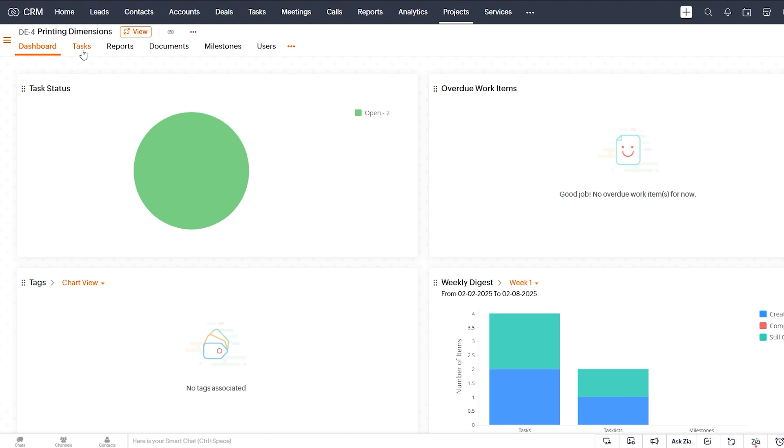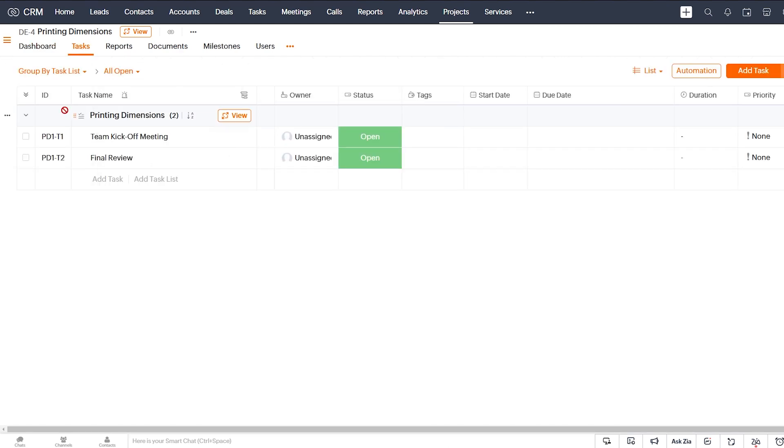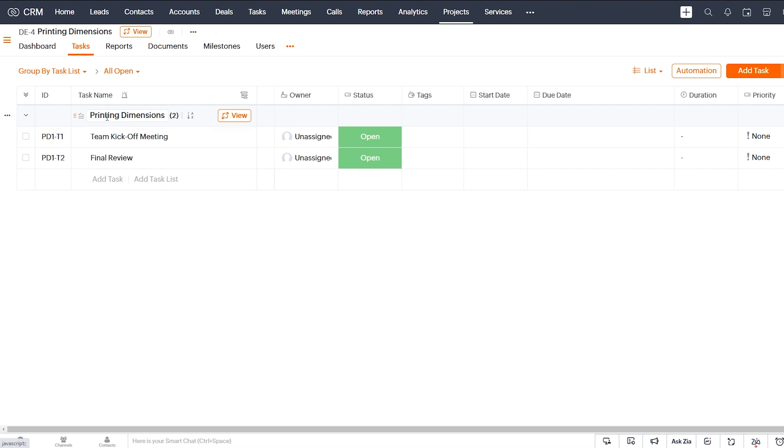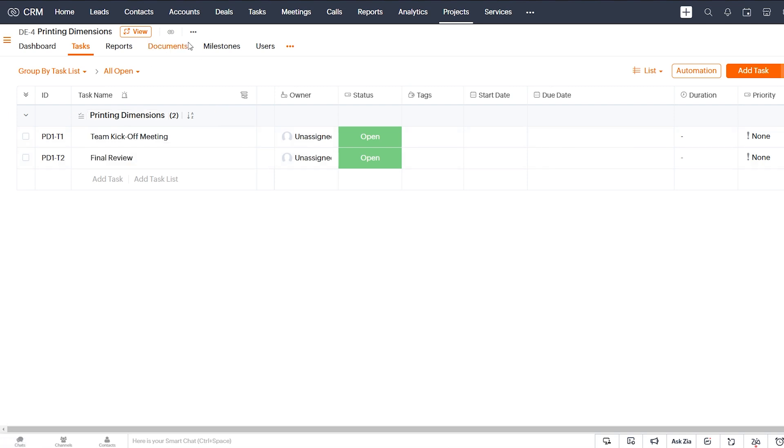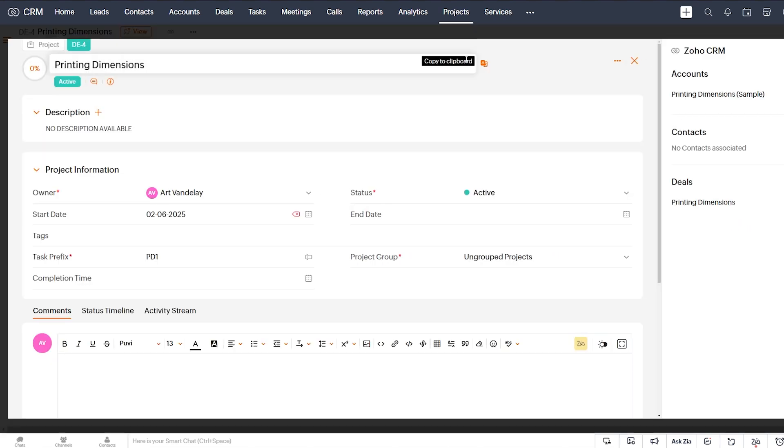And if we click on tasks here, we see the task list and the two tasks were also created.